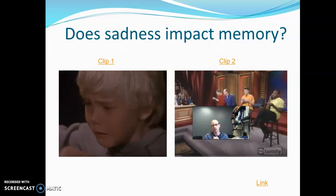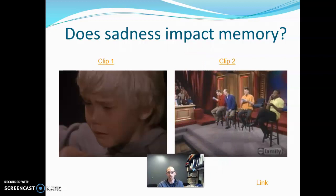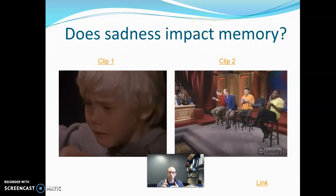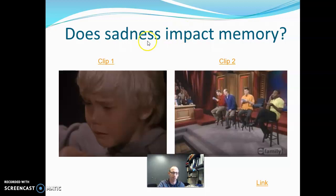Does sadness impact memory? The null hypothesis is no — sadness does not impact memory whatsoever; it has no good or bad impact. The alternative is two-tailed because the word 'impact' doesn't give away a direction — it could improve or hurt memory. Either one would be an answer of yes to this question, so the alternative is two-tailed.